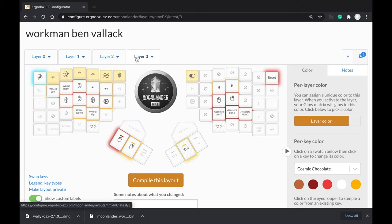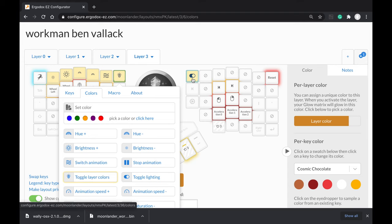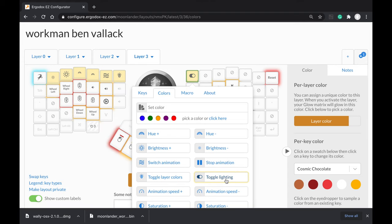If I jump into layer three, this one here is the toggle layer colors, this is the toggle lighting.